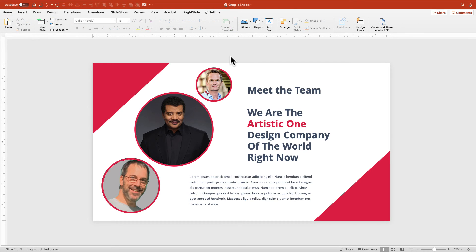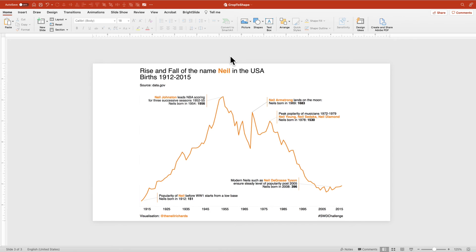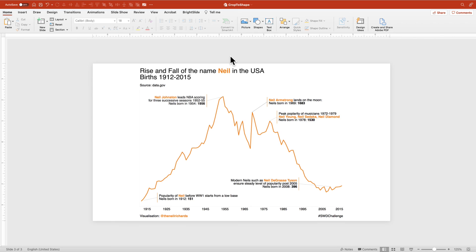If you don't know Neil Richards, you really should. He's great at Tableau and made one of my favorite annotated line charts of all time: the rise and fall of the name Neil. You can see some really great stuff here. I'll put the link to this in the show notes so you can check it out. Be sure to subscribe to this YouTube channel so you can learn more about doing a better job presenting and communicating your data.